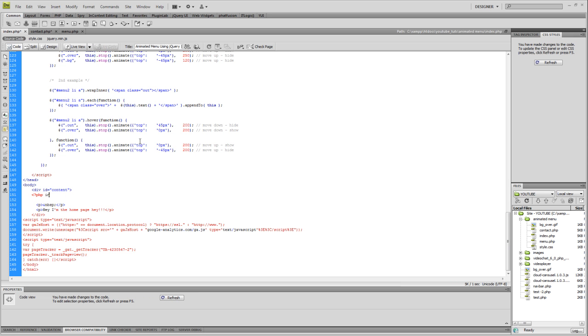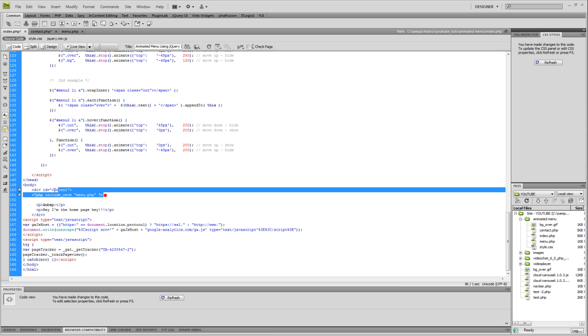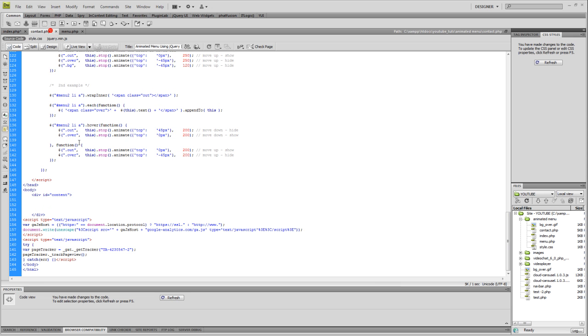...include once - include once, space, quote, menu.php - that's what our file is, we made it a PHP file - space, question mark, right angle bracket to close it up. Just for the heck of it I'm going to copy this.